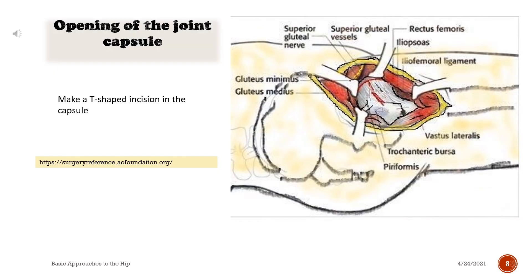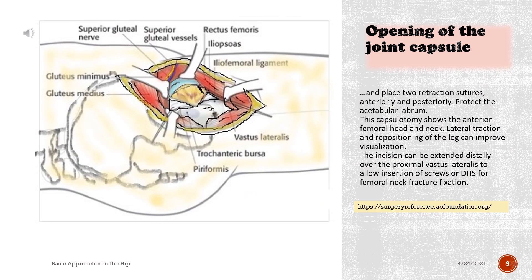Opening of the joint capsule. Make a T-shaped incision in the capsule and place two retraction sutures anteriorly and posteriorly. Protect the acetabular labrum. This capsulotomy shows the anterior femoral head and neck. Lateral traction and repositioning of the leg can improve visualization. The incision can be extended distally over the proximal vastus lateralis to allow insertion of screws or a dynamic hip screw for femoral neck fracture fixation.